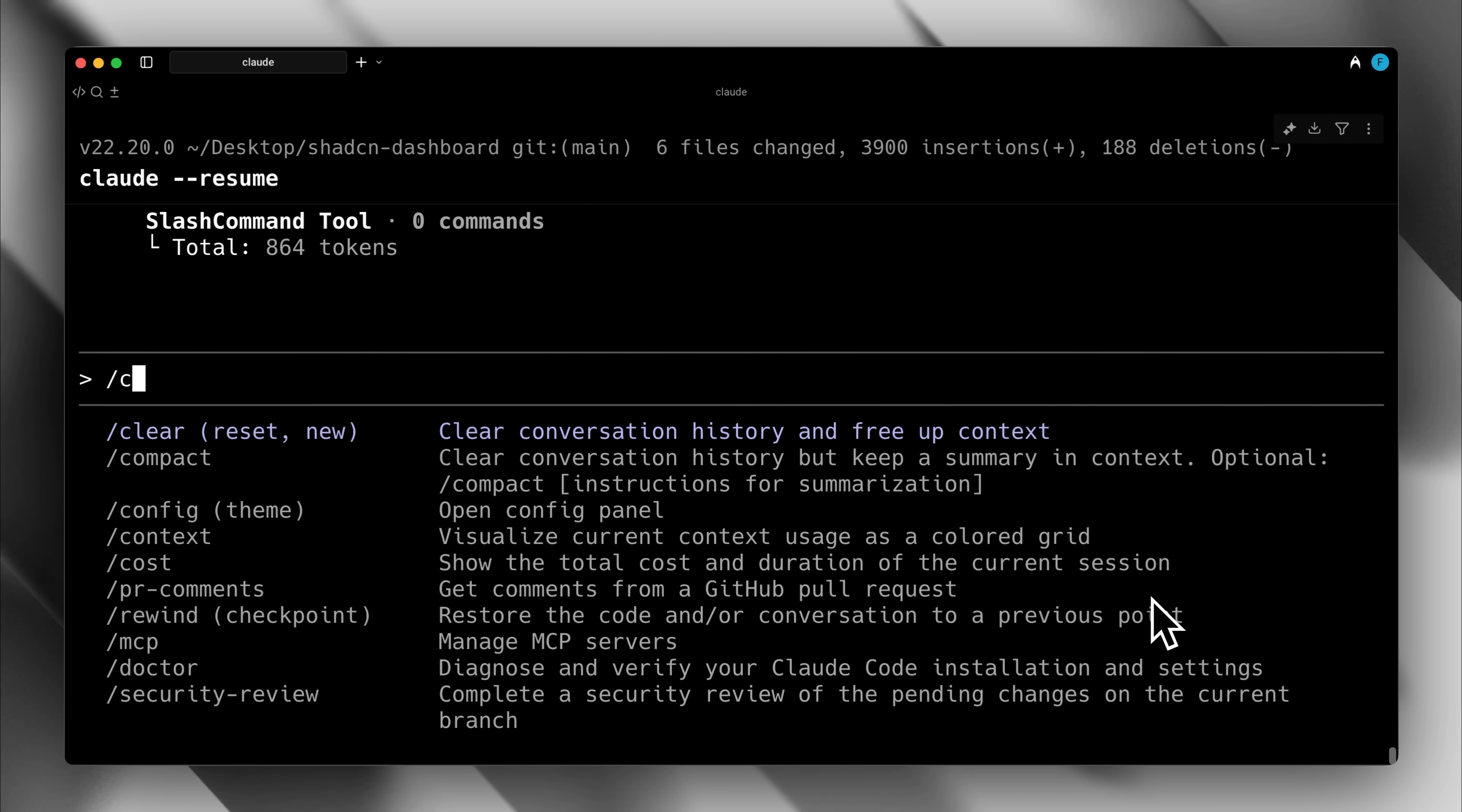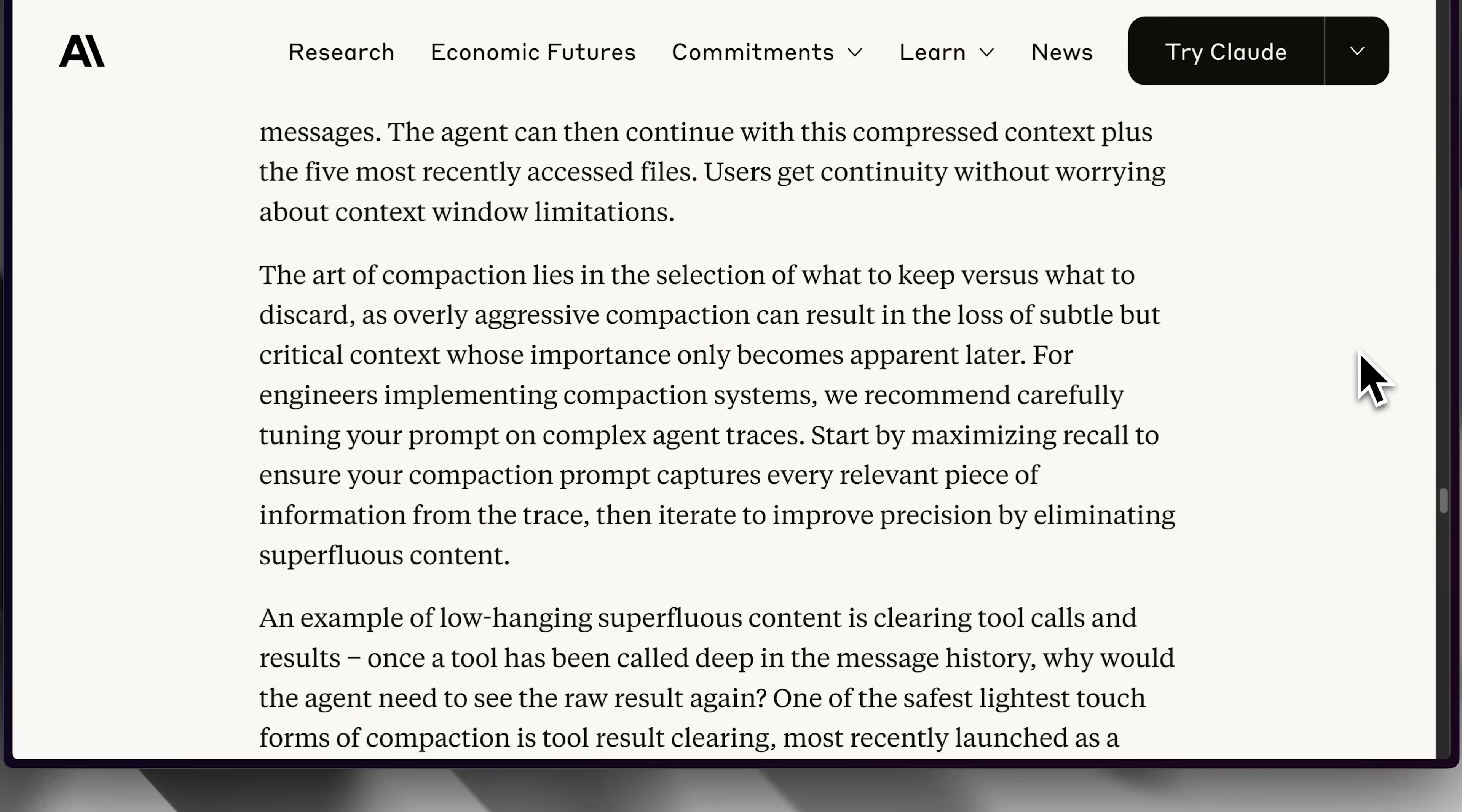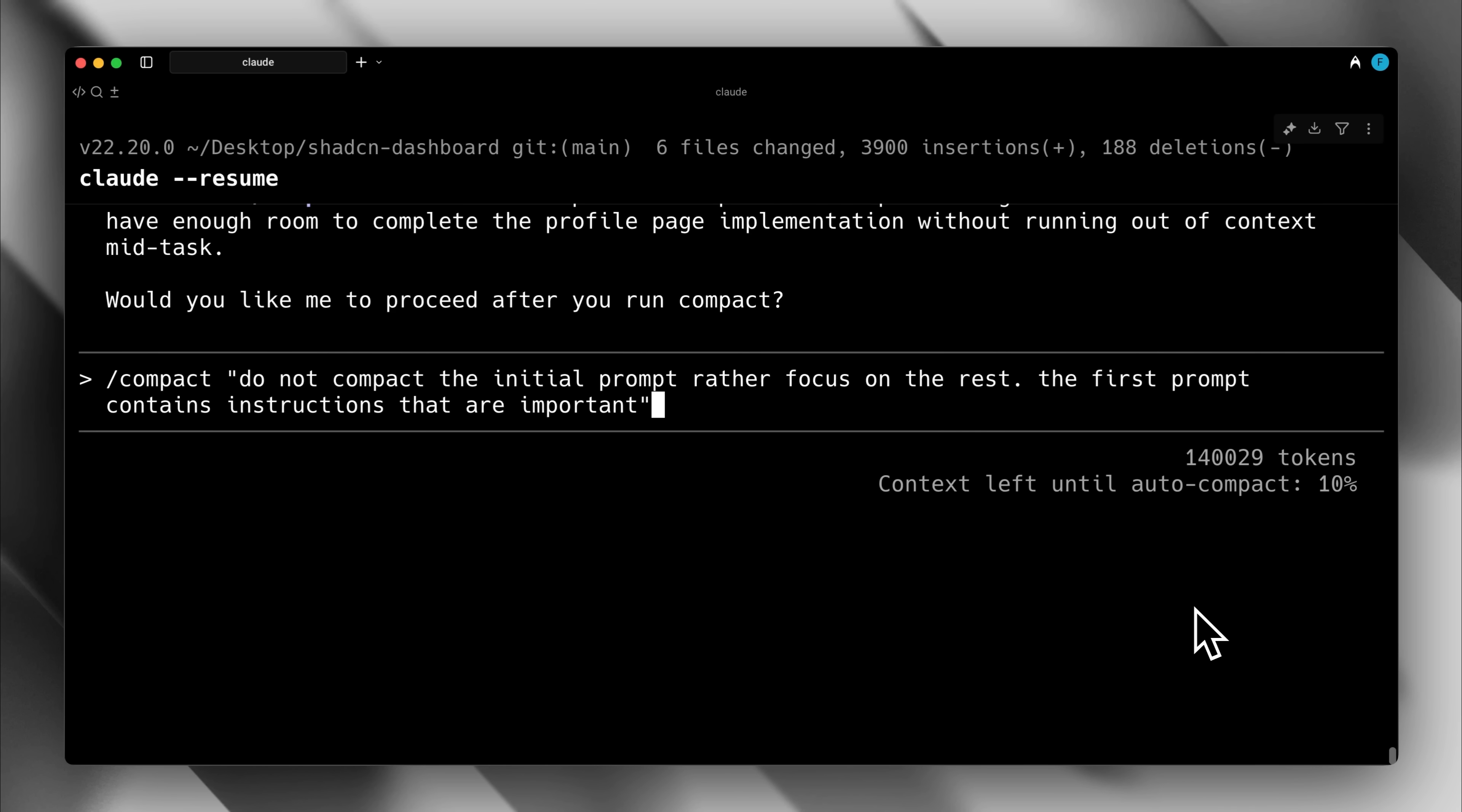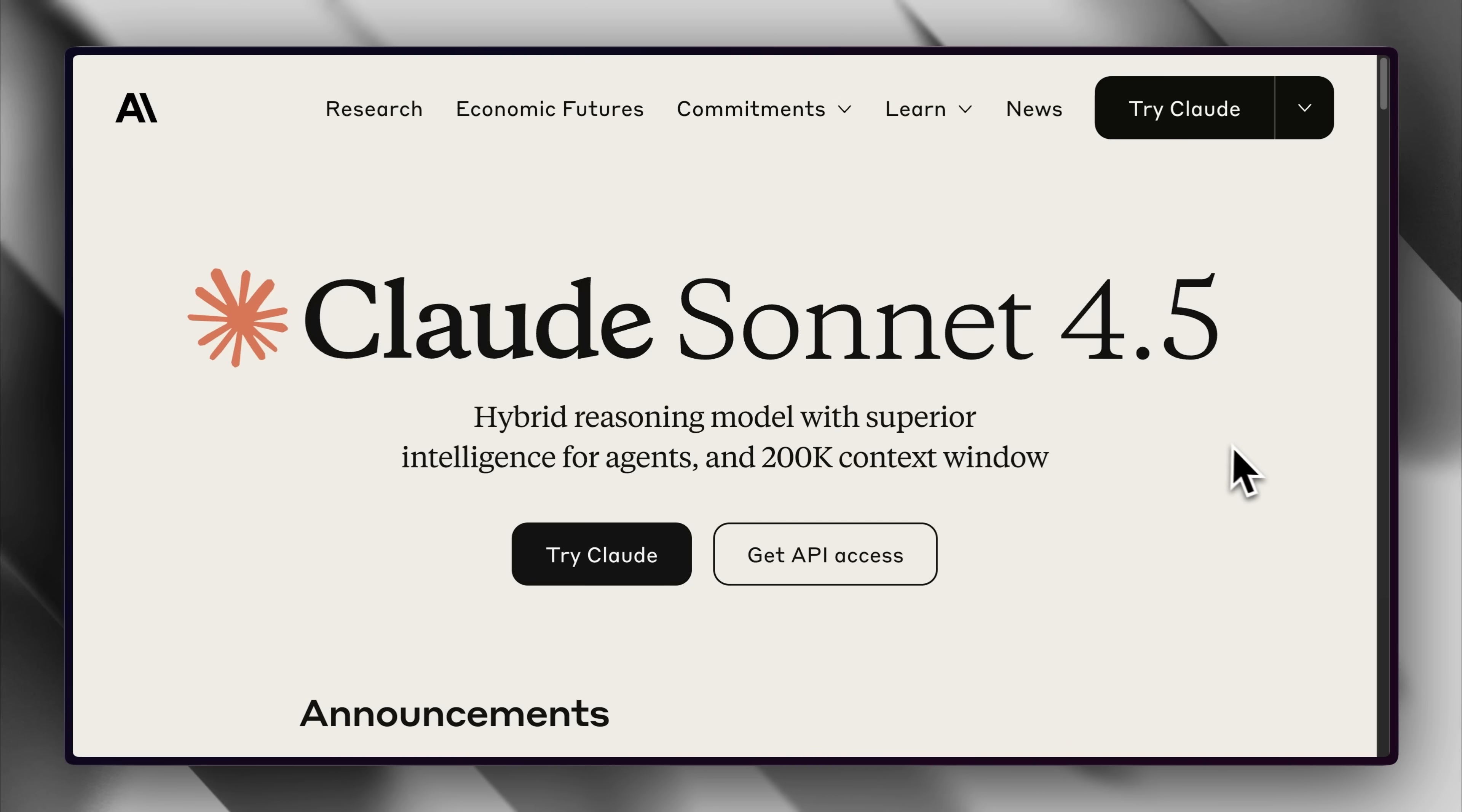So the question is, if Claude automatically handles compaction, why do it manually? Because auto-compact might trigger at an unexpected time, save only what it considers essential, and discard the rest. It's considered best practice to run it manually because it prevents auto-compact from triggering unexpectedly and gives you control over what you want to save. You can decide which instructions you want it to remember, which you can't control with auto-compact.